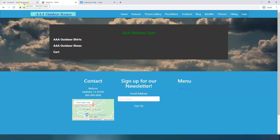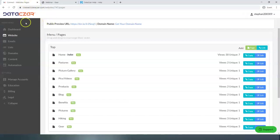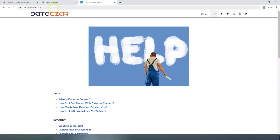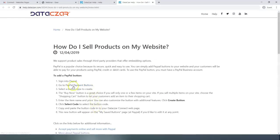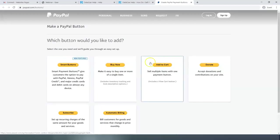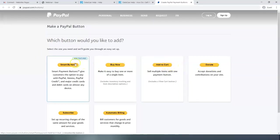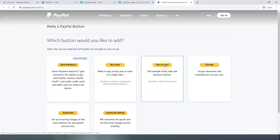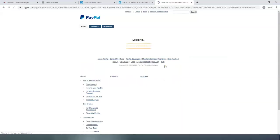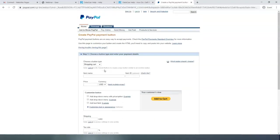Before we start, one thing I want to show you real quick is help.datazar.com. If you click on help.datazar.com there's this subject right here — how do I sell products on my website. You can click on that and click on Go to PayPal Buttons. If you log into your PayPal account you'll have access to these buttons. The button we're going to be using today is the Add to Cart. They also have a Donate button, a Buy Now button, smart buttons for different payment methods, and an automatic billing button. So PayPal is super convenient. The Add to Cart button is real simple to use — you just fill out all the details and it walks you right through it.